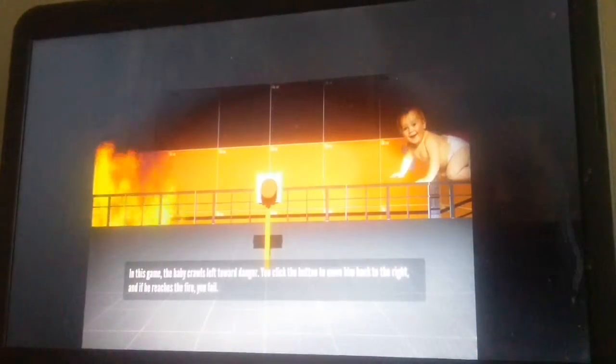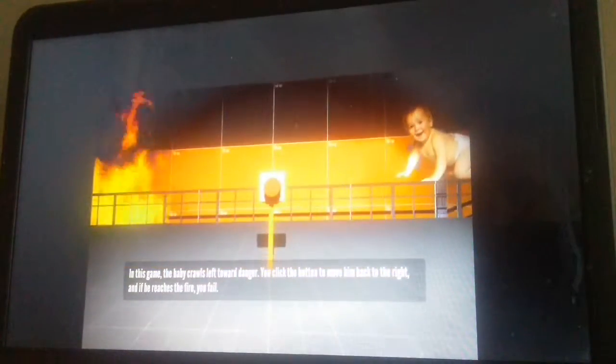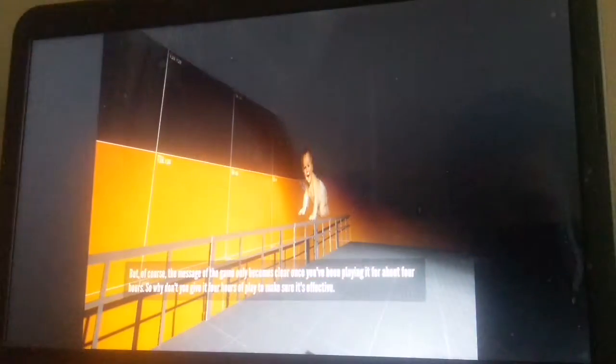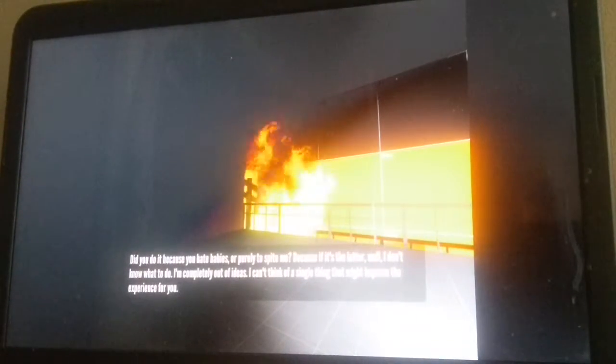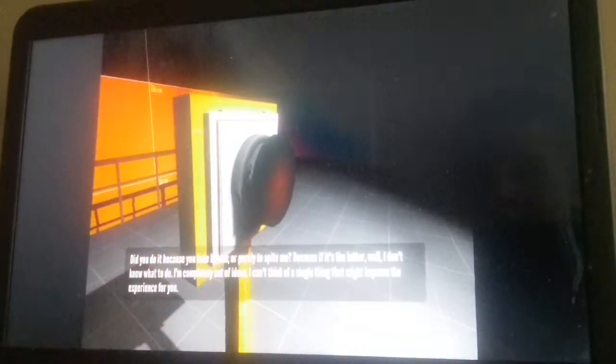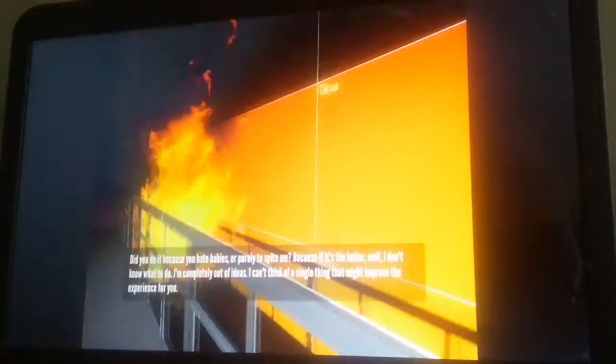Oh wait, oh my god. How do I, what? I don't know what to do. Oh, it's a button. I'm stupid. I don't hate babies, I'm not trying to spite you, I'm just stupid. I'm out, I'm done. Oh it's over.